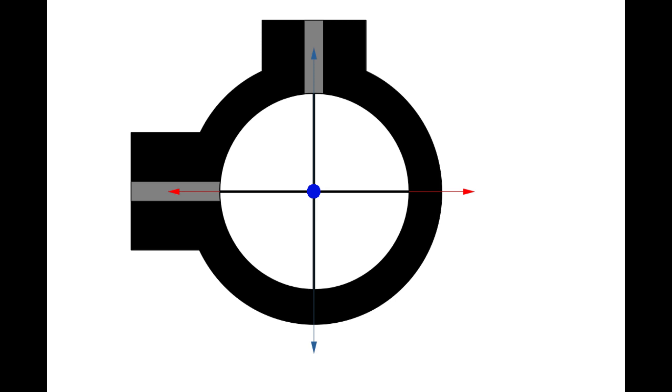In this image you can see that our scope body is shown in black. Our elevation and windage adjustments are shown in gray. You can see the direction of movement of our elevation adjustment shown in blue and the comparable windage adjustment is shown in red.